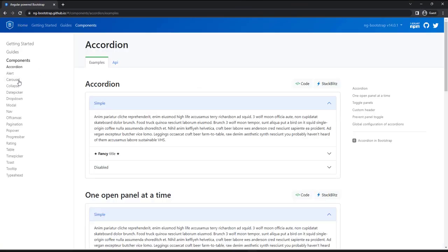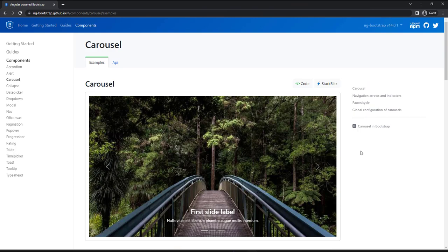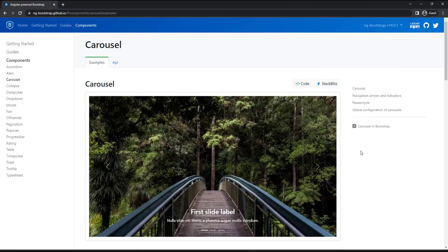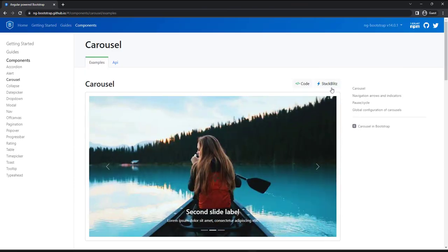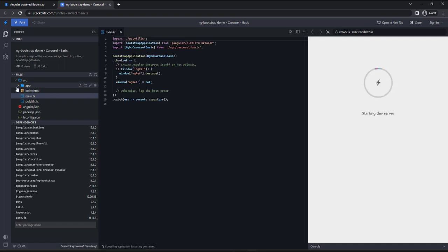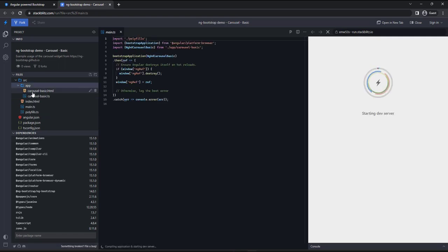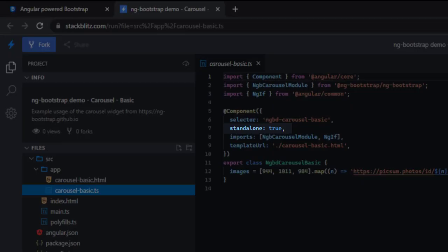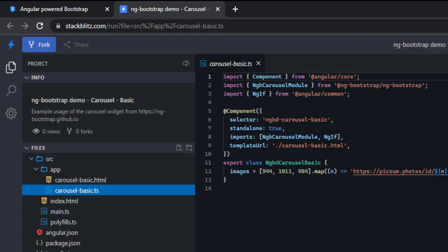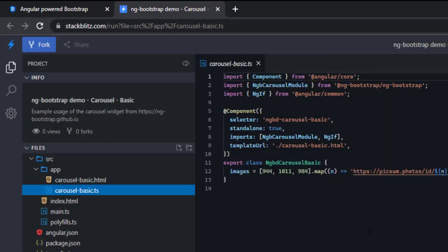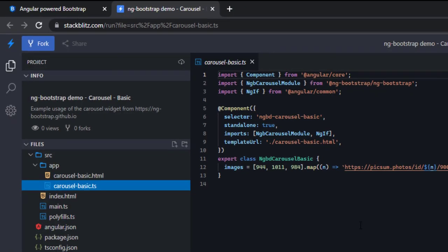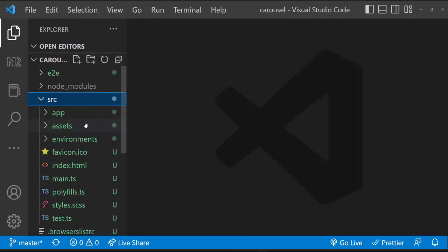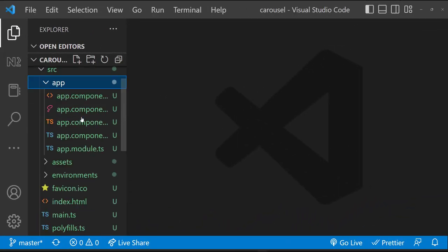If I go to components and then carousel, we can see many examples. If we go to the StackBlitz, we can see they are using standalone component. But let's try to implement this in our application where we are not using standalone component. We can see they have imported this carousel module here. In our case, we need to import this in our app module.